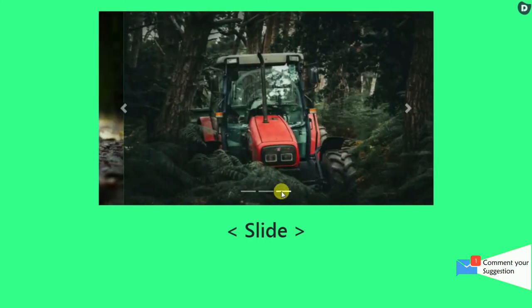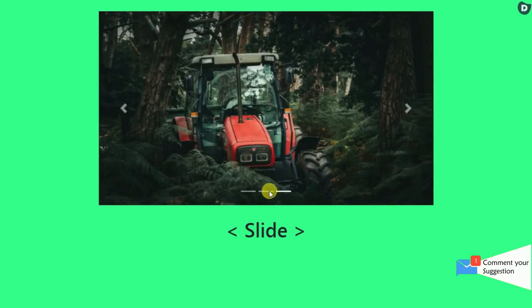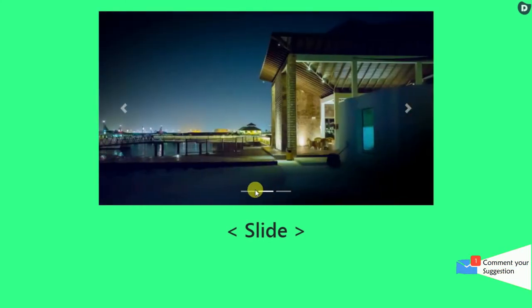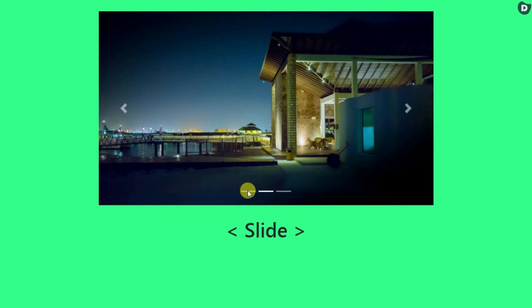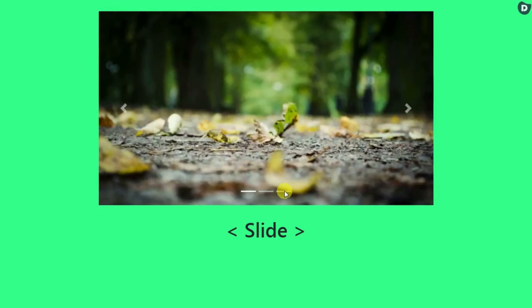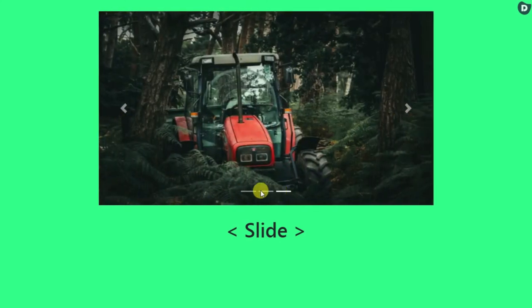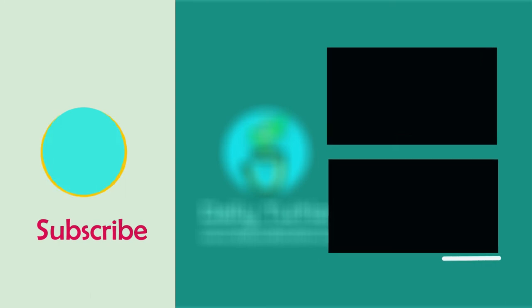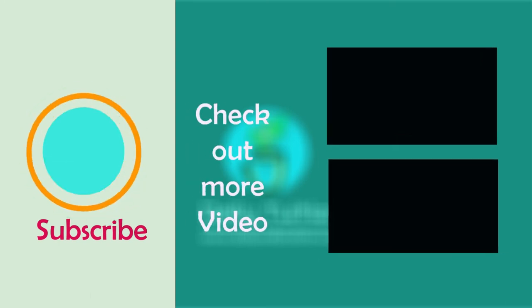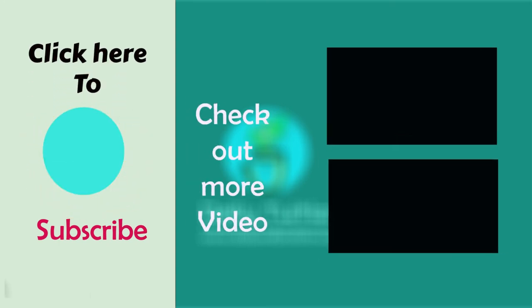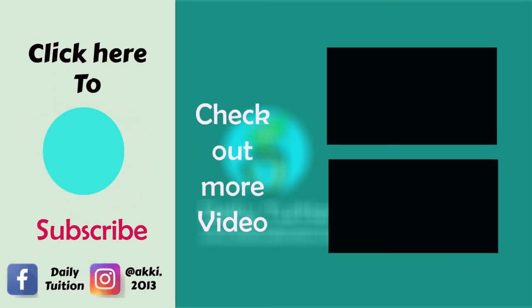That's all for today. See you in the next video. Till then be happy and keep watching. Bye.